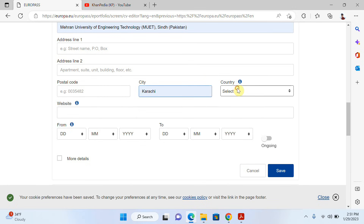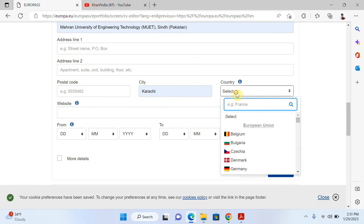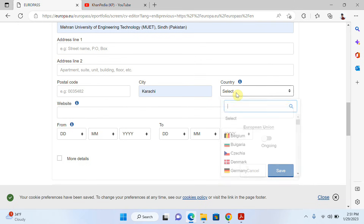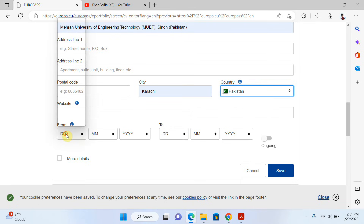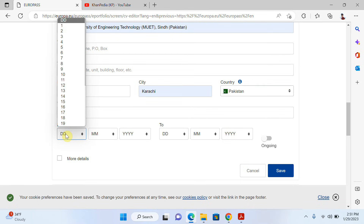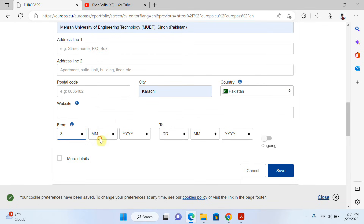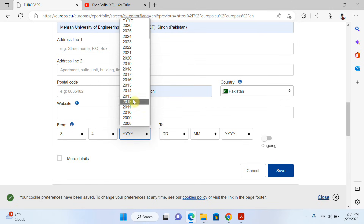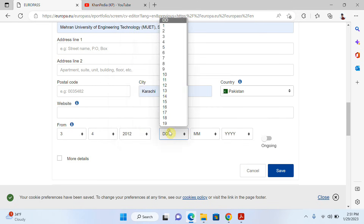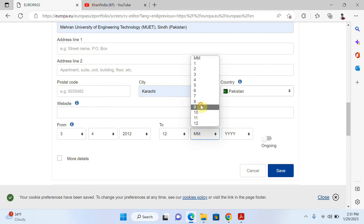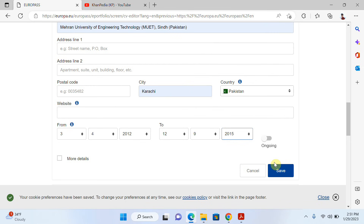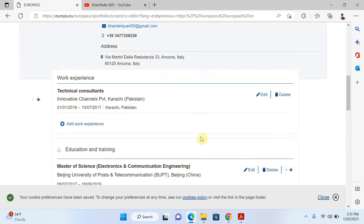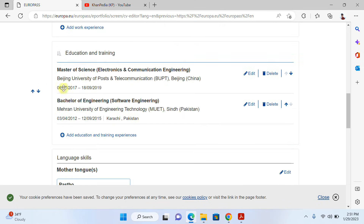Then I select the country — let me find it — Pakistan. Here I write the starting and end date of my degree. I'll select a random date since this is just for demonstration, but you should choose the correct dates. Now I click 'Save', and my bachelor's education is added. Before there was only a master's degree, now bachelor's is there too.